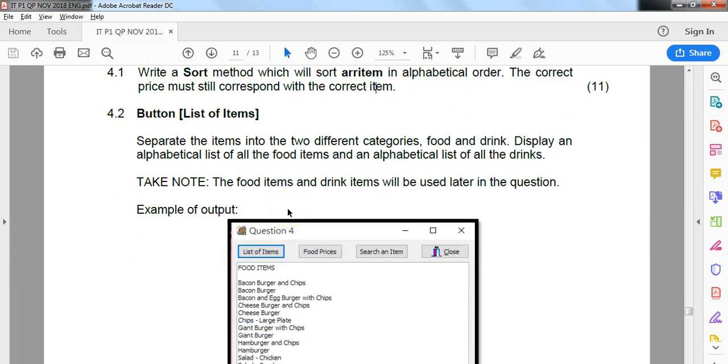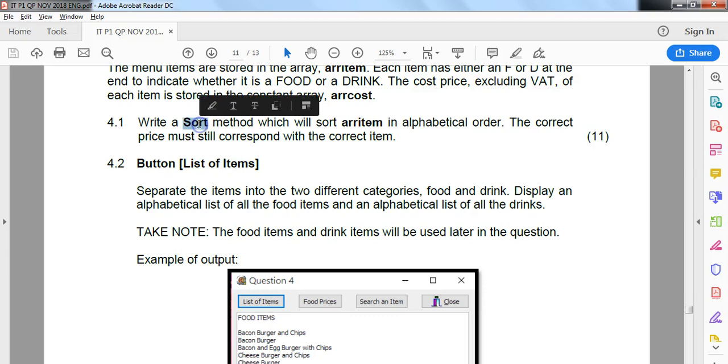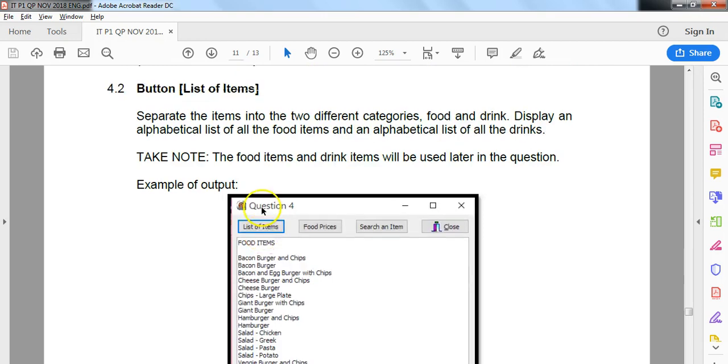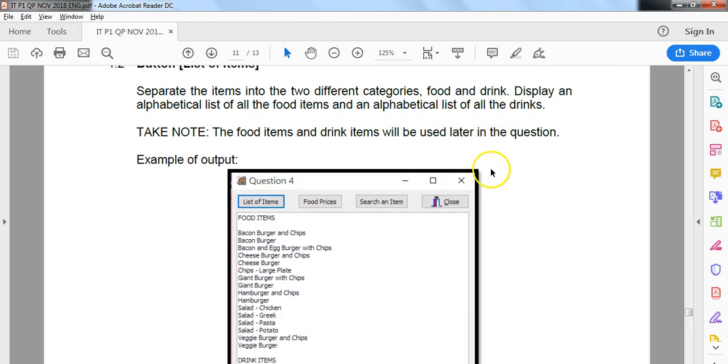Let's look at question 4.2. There's a button list of items. We need to separate the items into two different categories, food and drink, and display an alphabetical list of the food items. How are we going to do that? Well, maybe we should use our sort algorithm that we did in the previous question. We don't need to redo the sort method because we've got it. Then alphabetical list of drinks. The food items and drinks will be used in a later question.